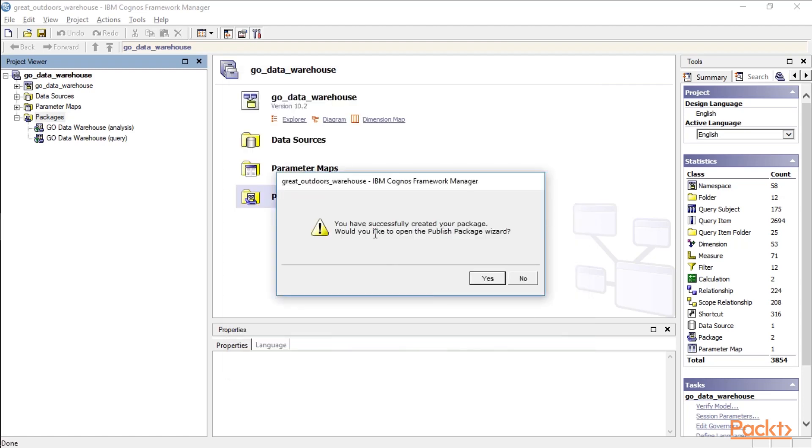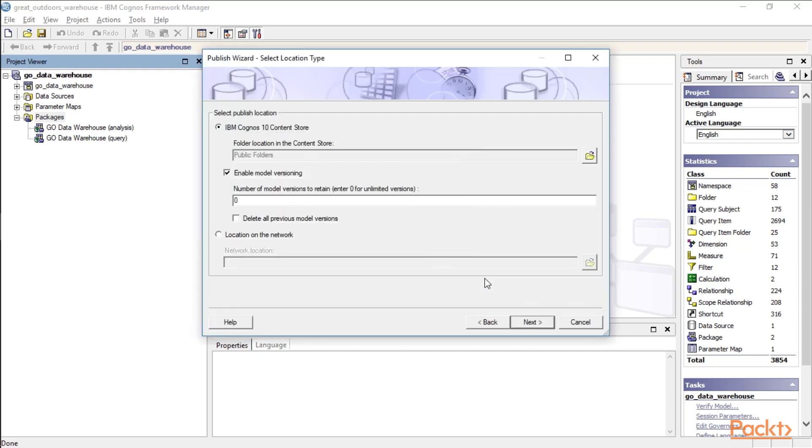So if you've successfully created your package, would you like to open the Publish Package Wizard? Well, let's go ahead and do that just to take a look at it. And at this point in time, we're going to save this for the next section.